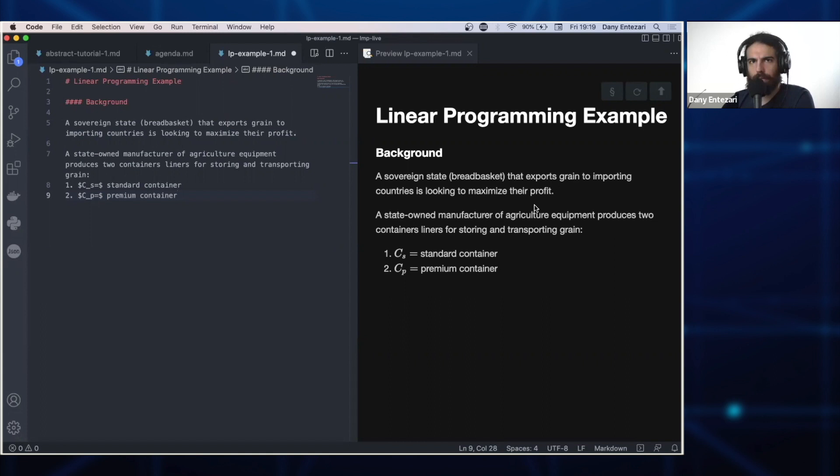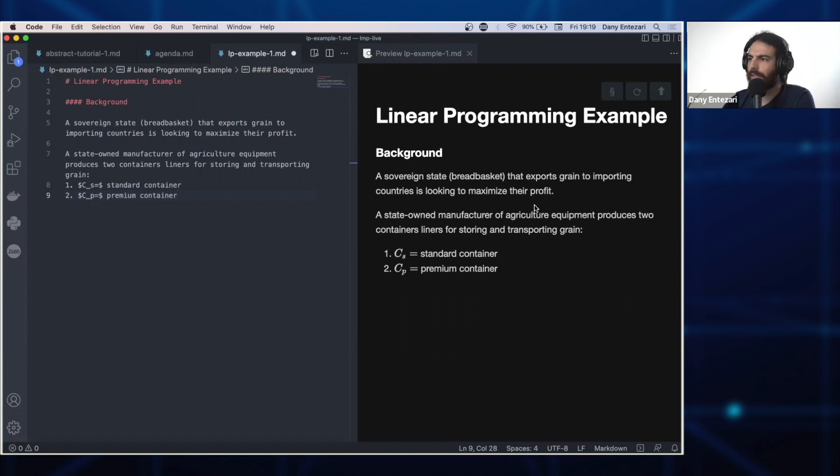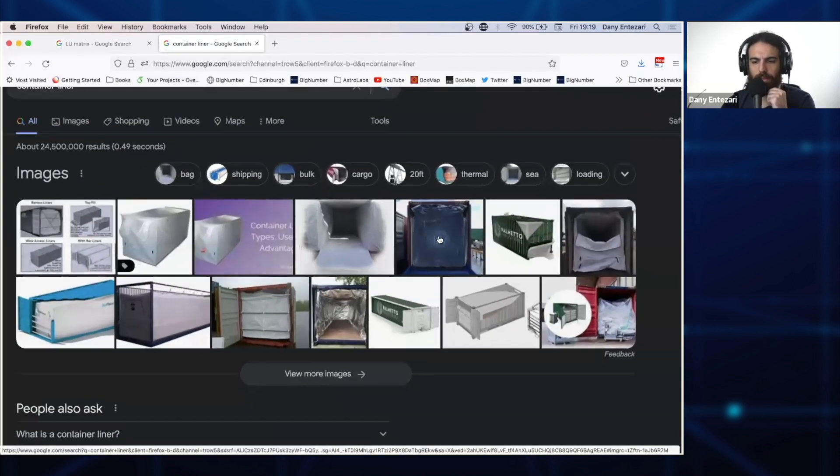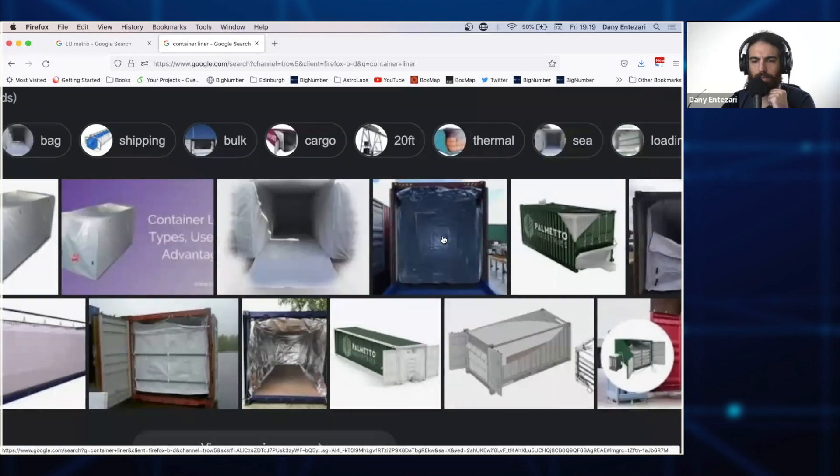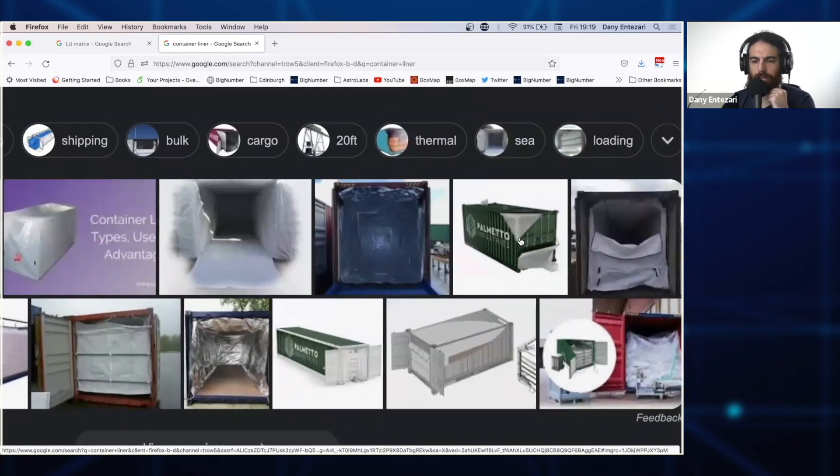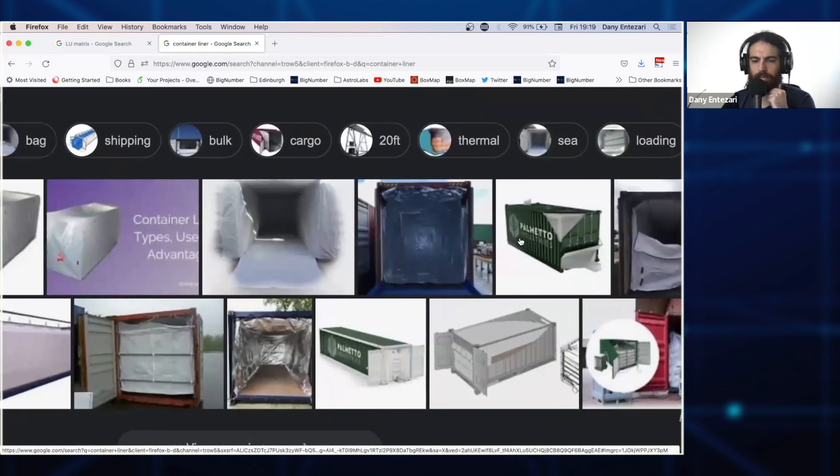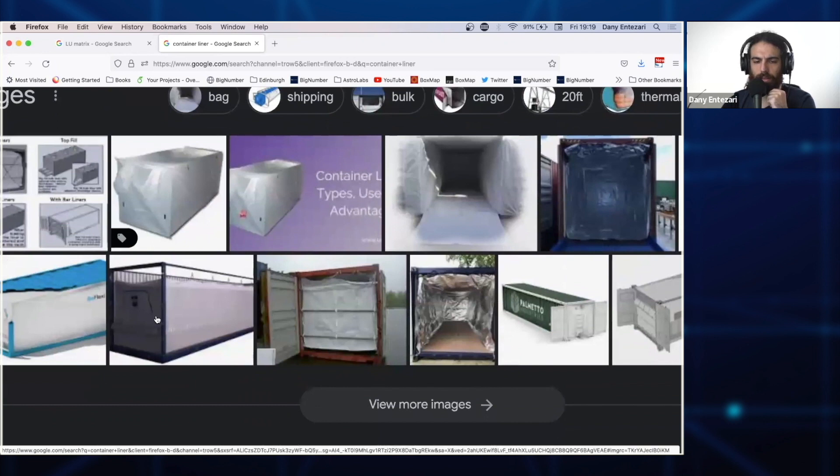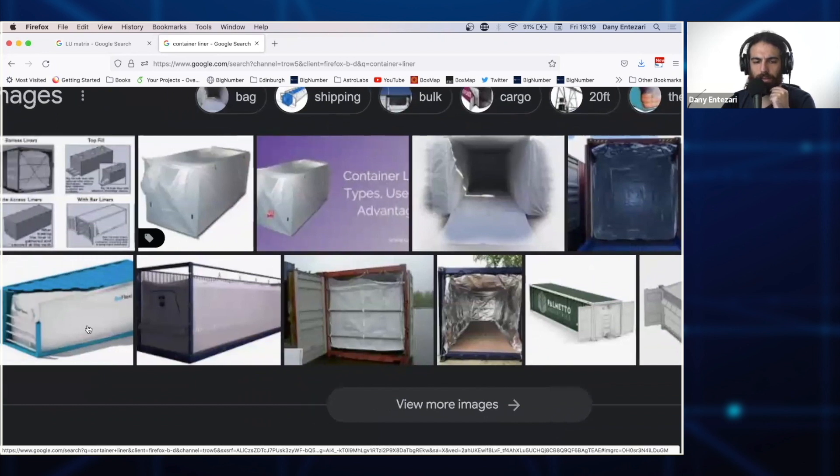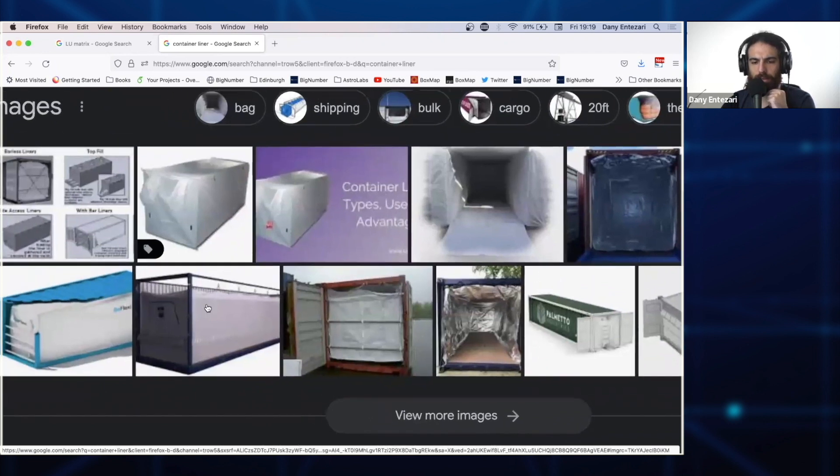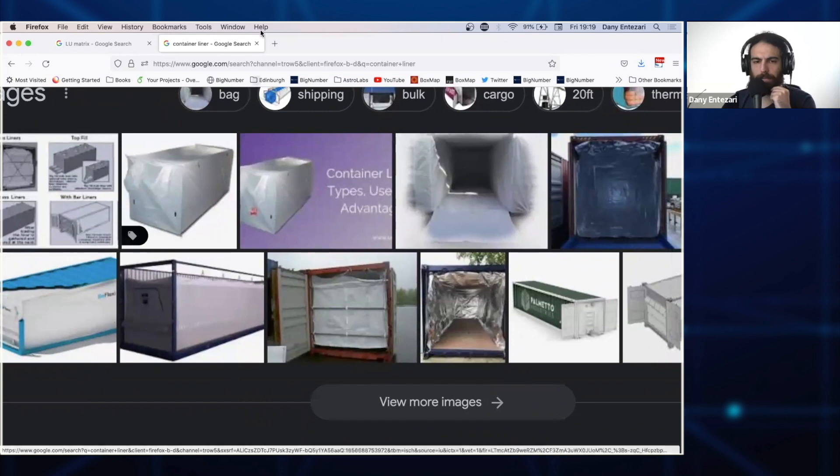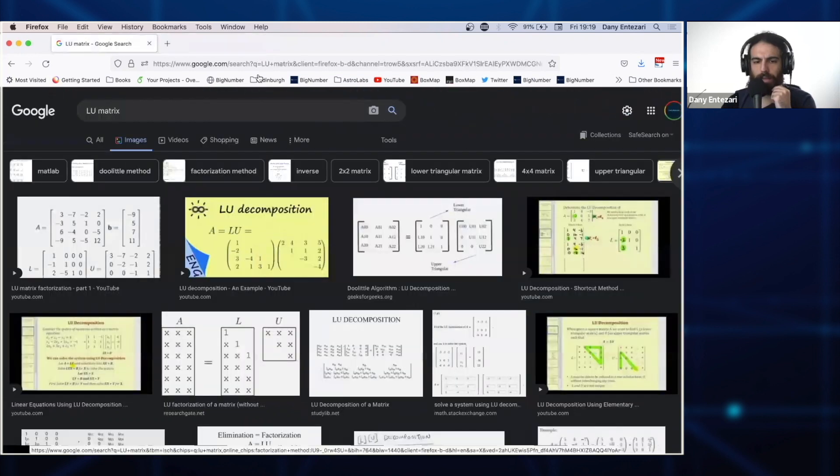We have this country that exports grain to other countries, and they need to ship their grain. So there is a state-owned manufacturer, a government-owned company that produces containers. We call these container liners. They look something like this. You put these in the cargo, like the one you find in Maersk, but these are meant to keep the grain dry.